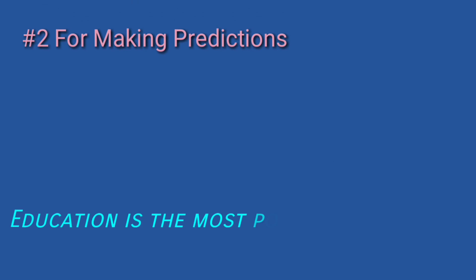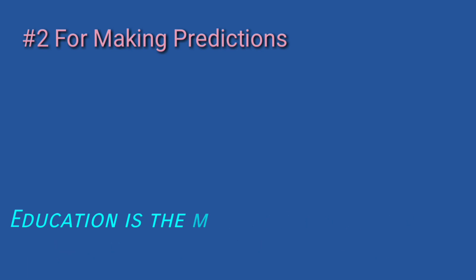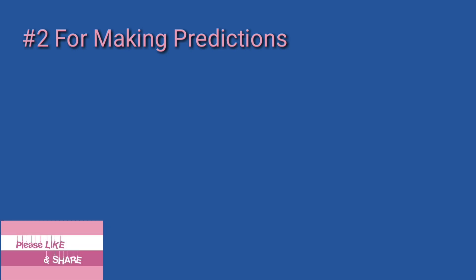Number two: for making predictions. Prediction means when you say something which is going to happen definitely. तो जब भी हमें future में होने वाले किसी action या event की भविष्यवाणी करनी होती है, तो ऐसी condition में भी हम future indefinite tense का यूज़ करते हैं। इस प्रकार की sentences